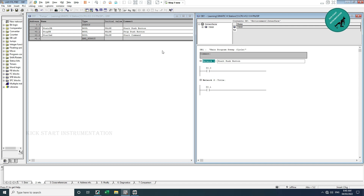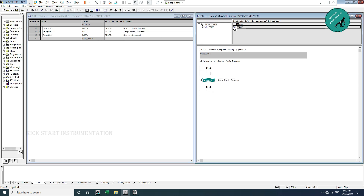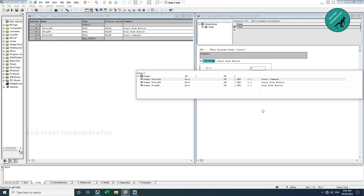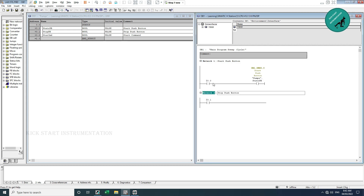Network 2 will be the stop pushbutton. Here I add a coil, and instead of typing I0.0 or Q0.0, I type 'pumps dot' and take the address from DB1. This assigns the start pushbutton from the data block to this coil. So I have chosen the start pushbutton from the DB for this coil.